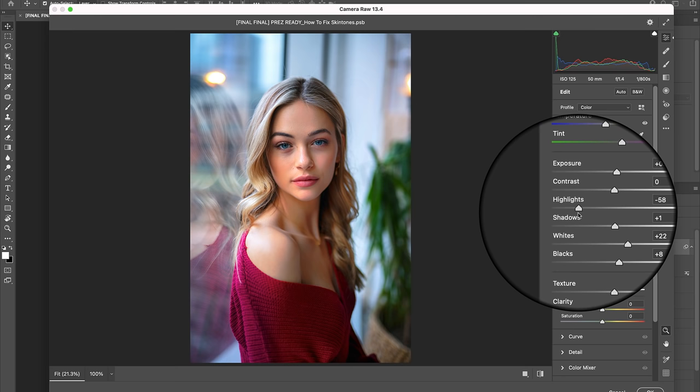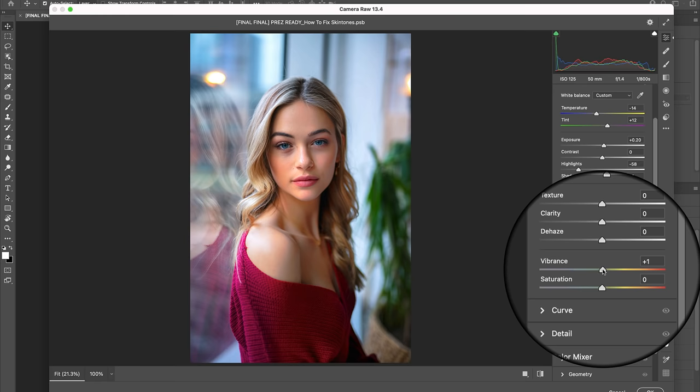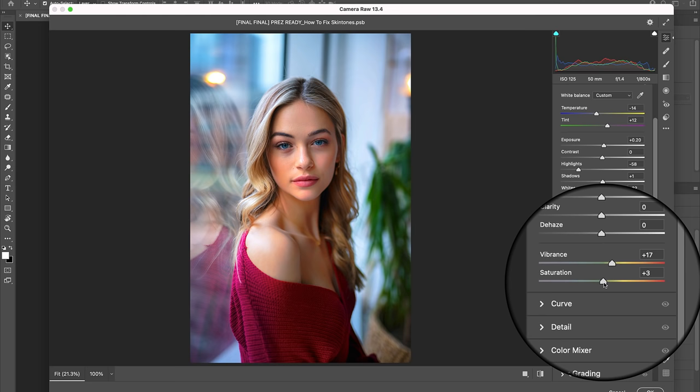In addition to a loss of detail in the highlights, an increase in skin brightening has also desaturated a lot of the colors in the skin. So let's bring those back up by scrolling down to the vibrance and saturation sliders and bumping those up to positive 17 and plus 2 respectively.